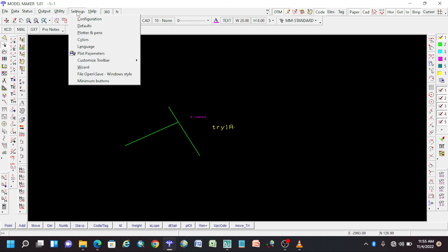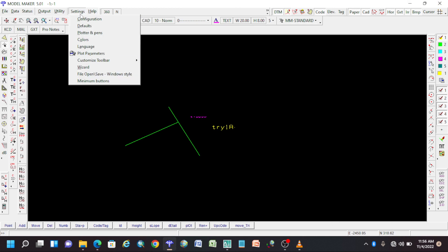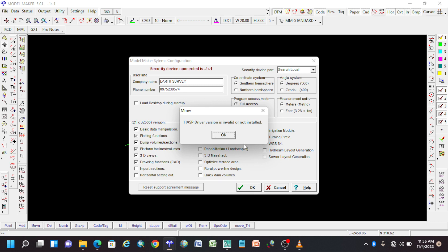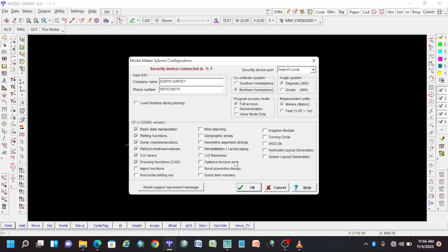On settings, I'd like to stress one important thing. Settings is important when you are opening your job. We have two coordinate systems especially in Zambia — LO and UTM — one is in the northern hemisphere and the other is in the southern hemisphere. If you have a job in LO you have to open it in the southern hemisphere. So go to settings, then configuration, and if you're working in LO choose southern hemisphere and say okay. You'll see it will show 360 S for south. If you are in UTM just go north and say okay.